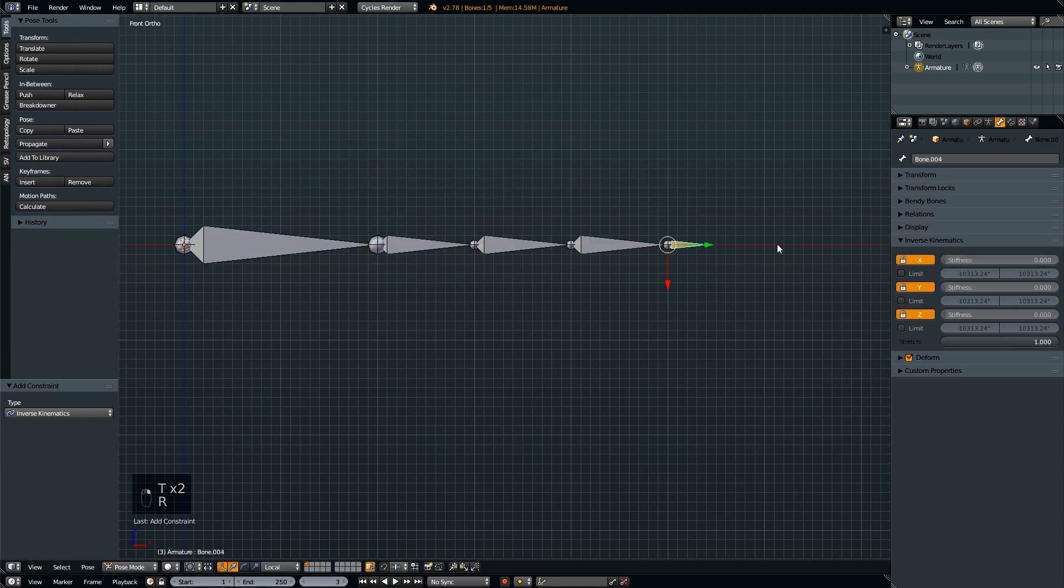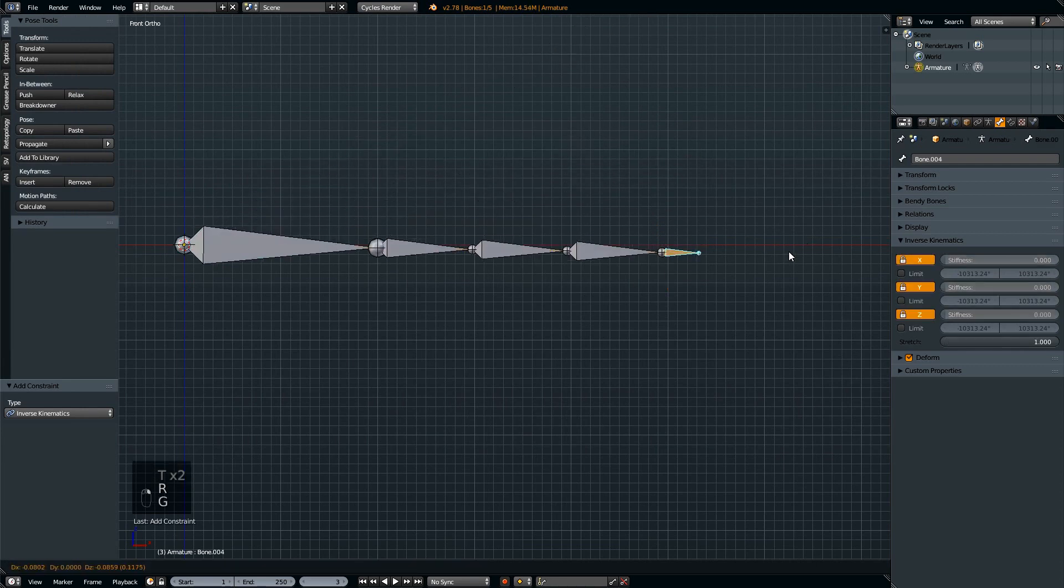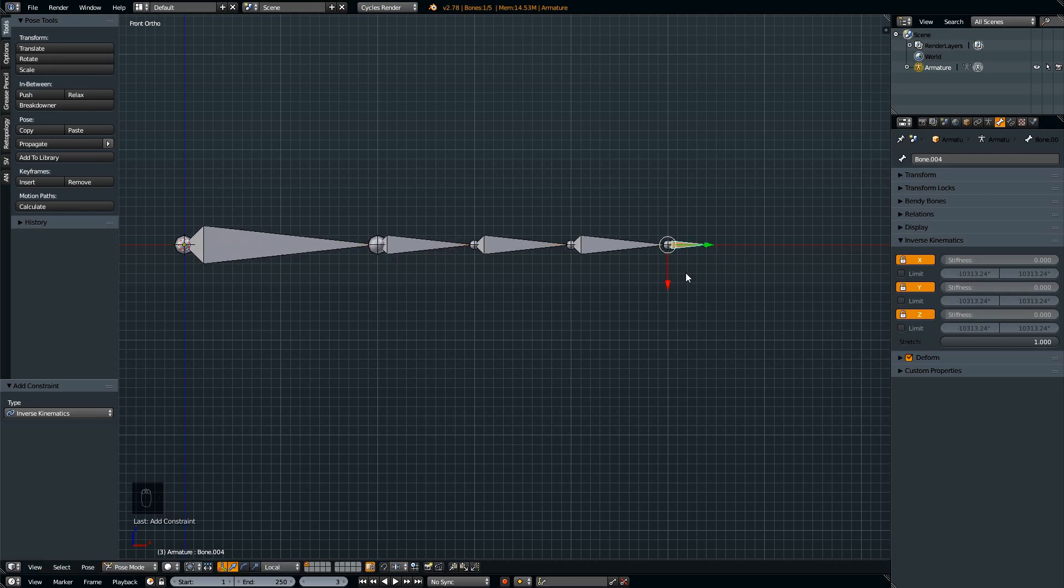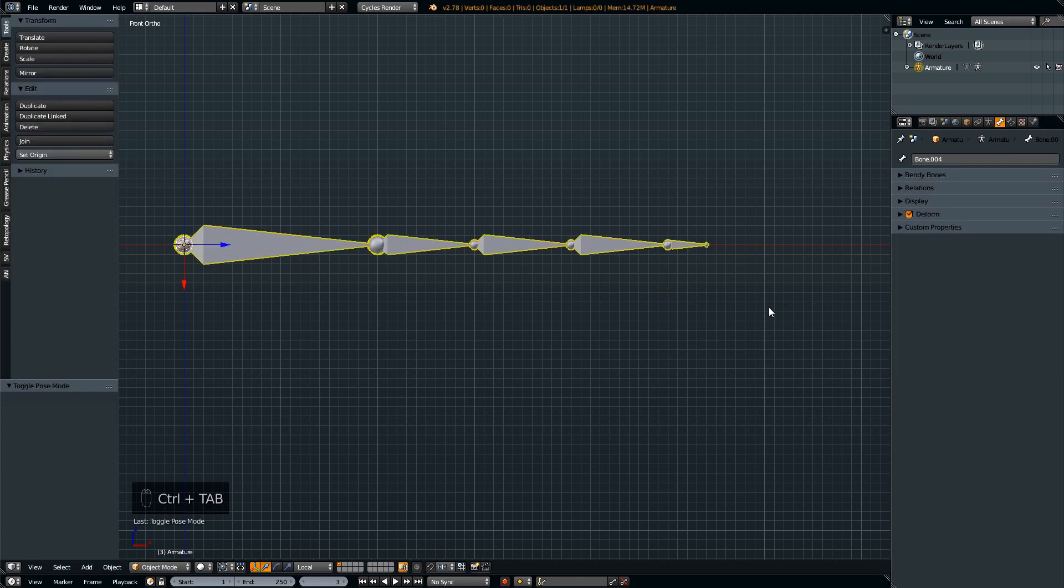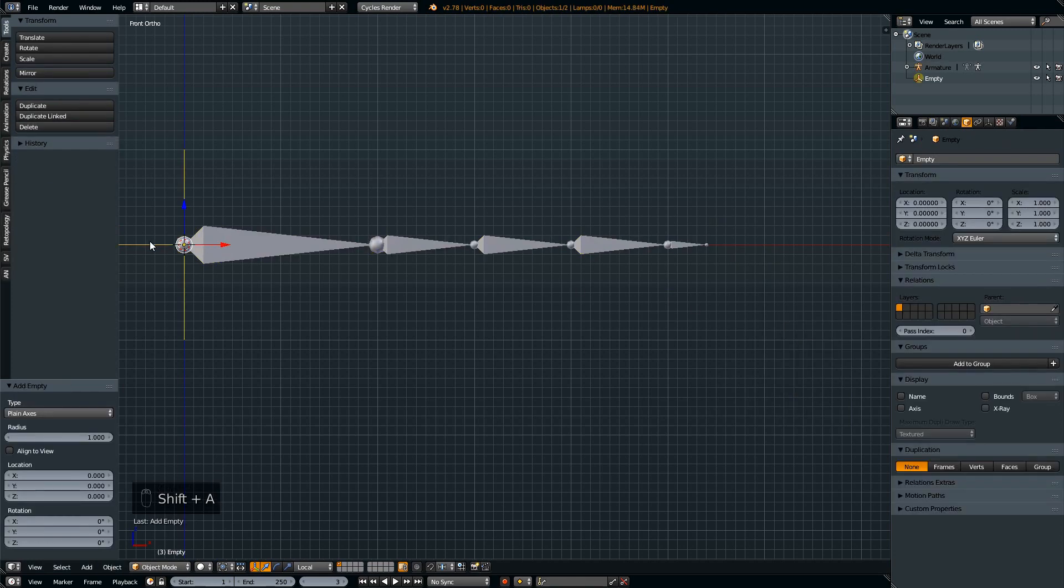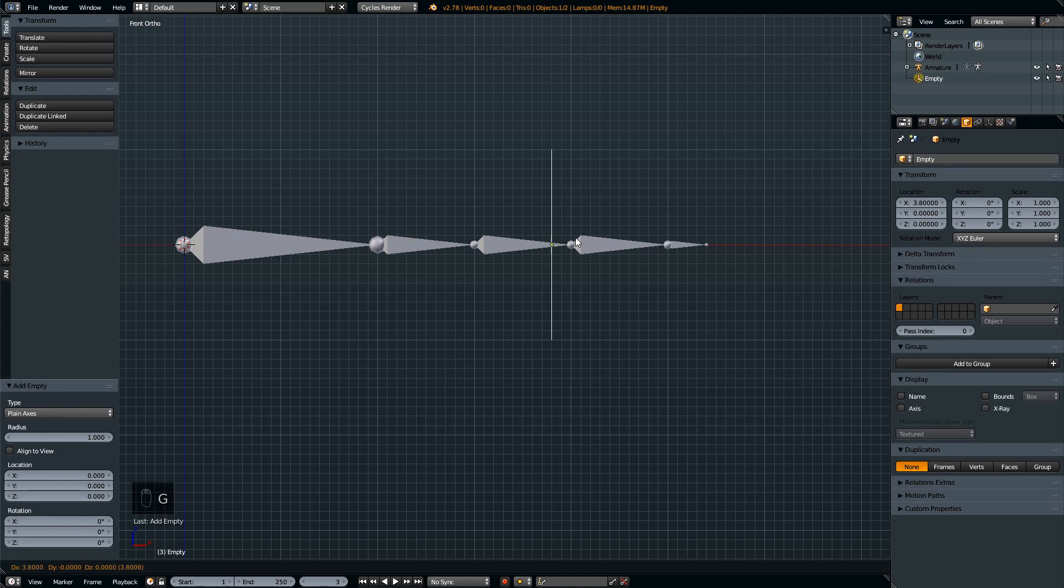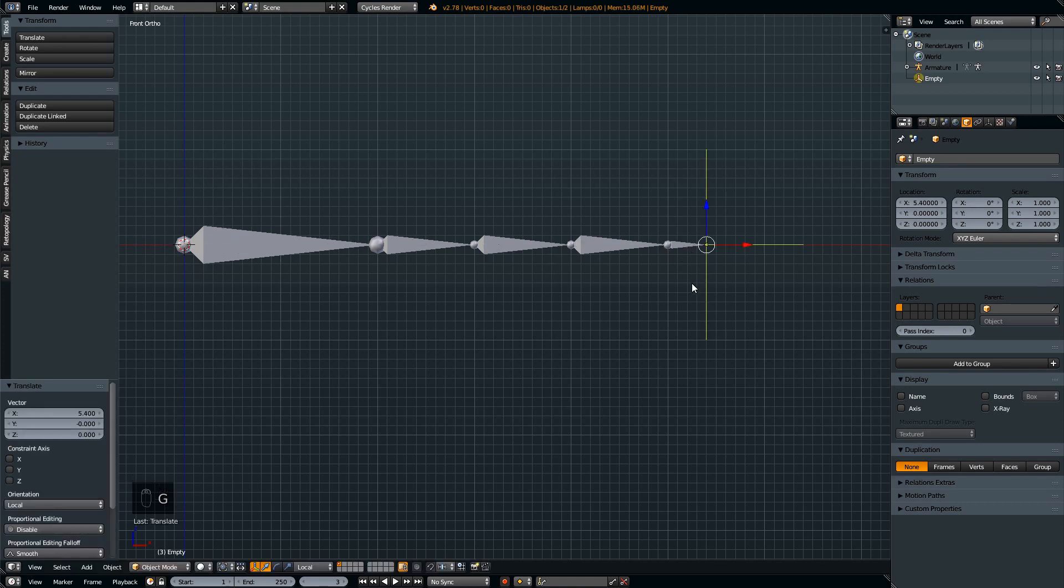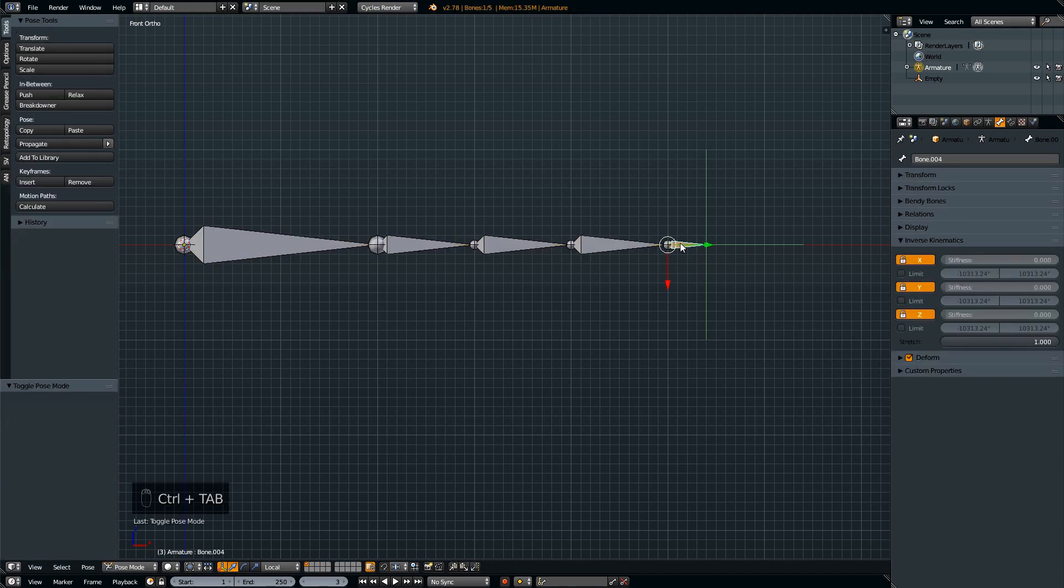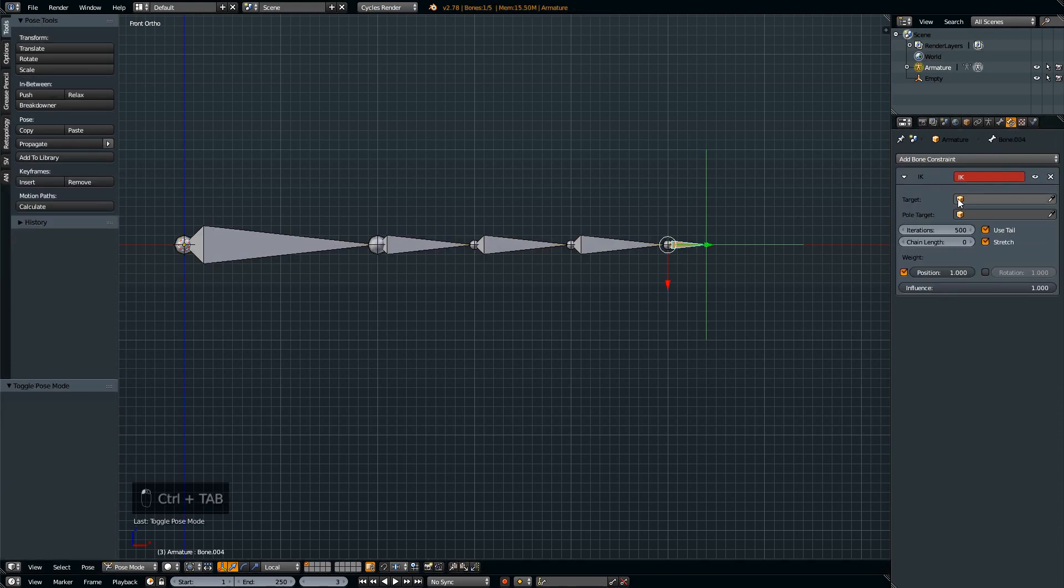This time when you move the IK tip, all the other bones are going to stretch to the left or to the right. Now we don't want it to stretch to the right too far, so we're going to add another object which is the empty. We're going to move that empty to the very tip of the armature and then select the armature again, go back to that IK tip, and set the target to point to the empty.